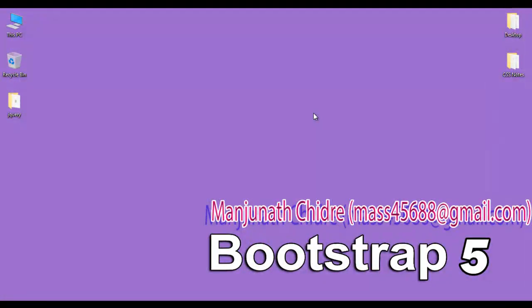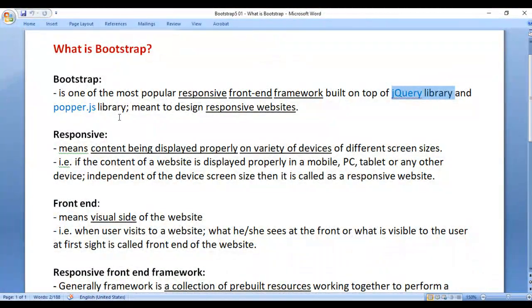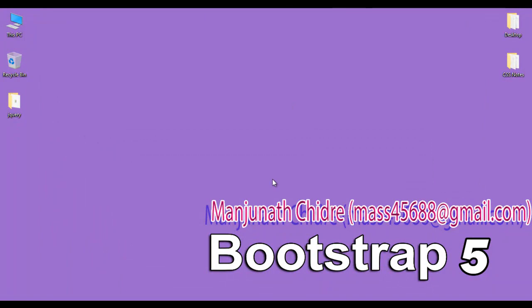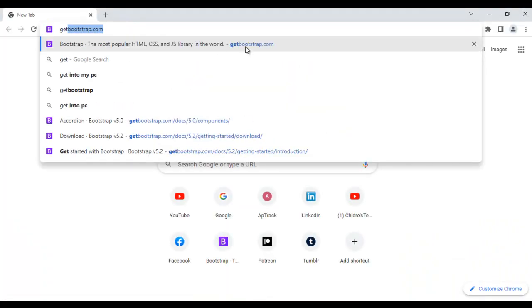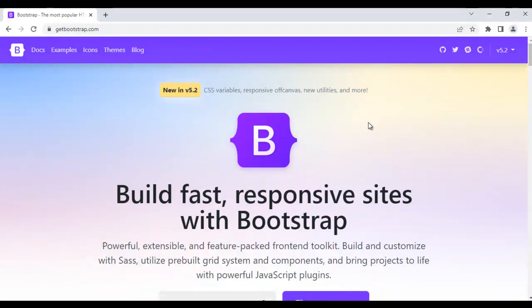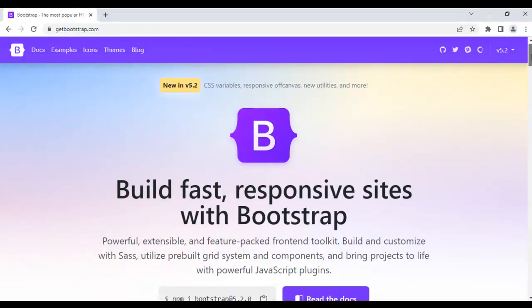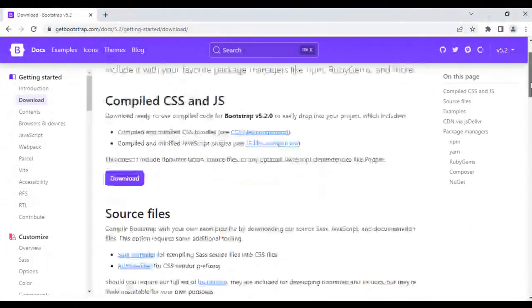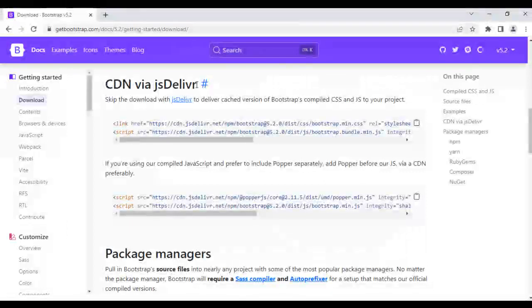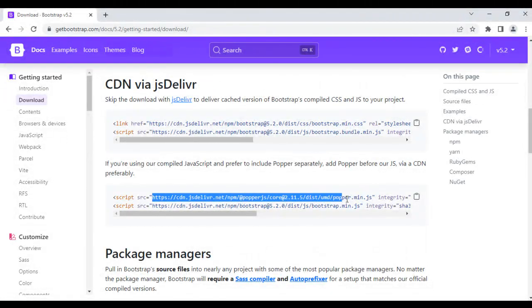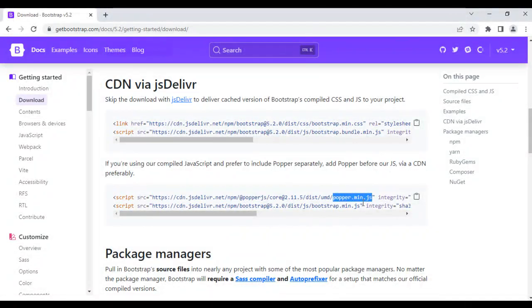Since Bootstrap is also built on top of the Popper.js library, we have to download this library. To download Popper.js, go to the browser and navigate to getbootstrap.com. Click on the download link and navigate to the section saying 'CDN via jsDelivr' — here we have the CDN link to the popper.min.js file.